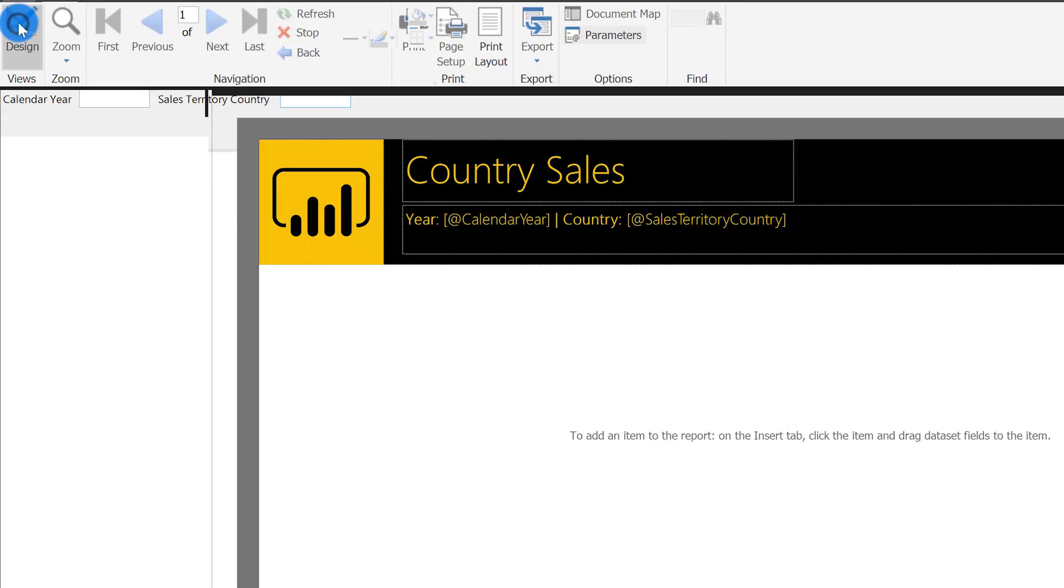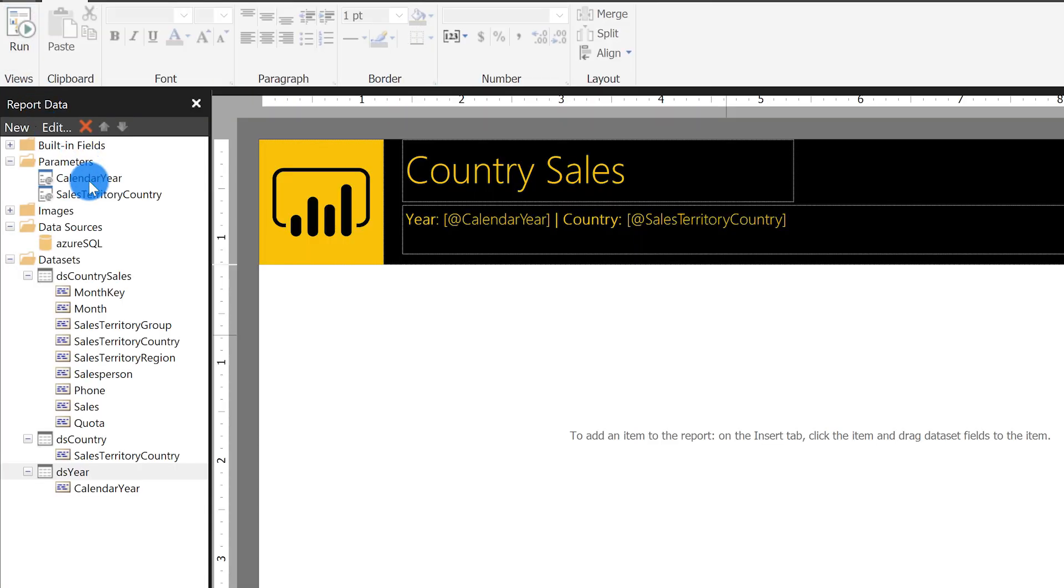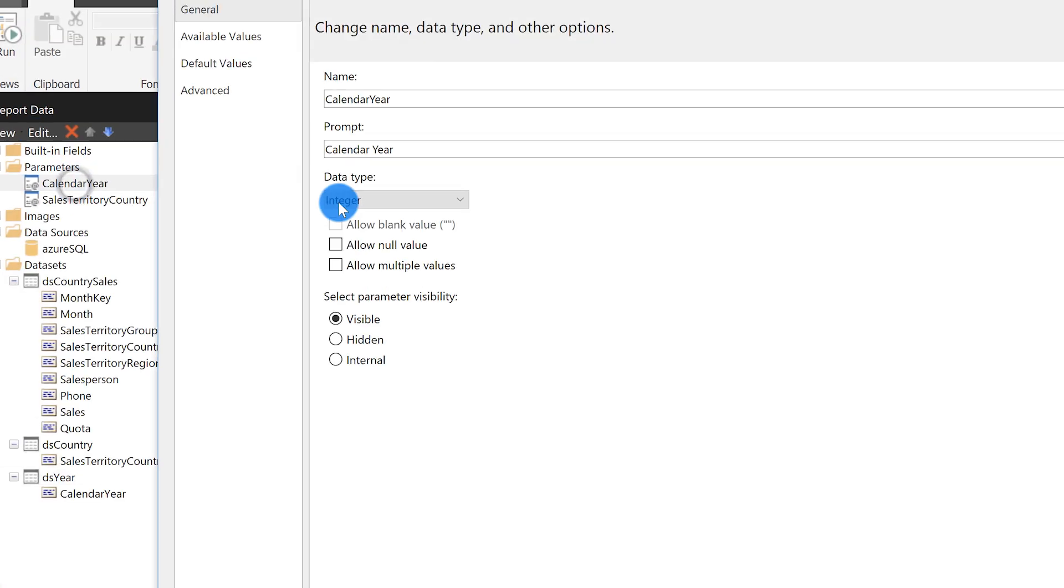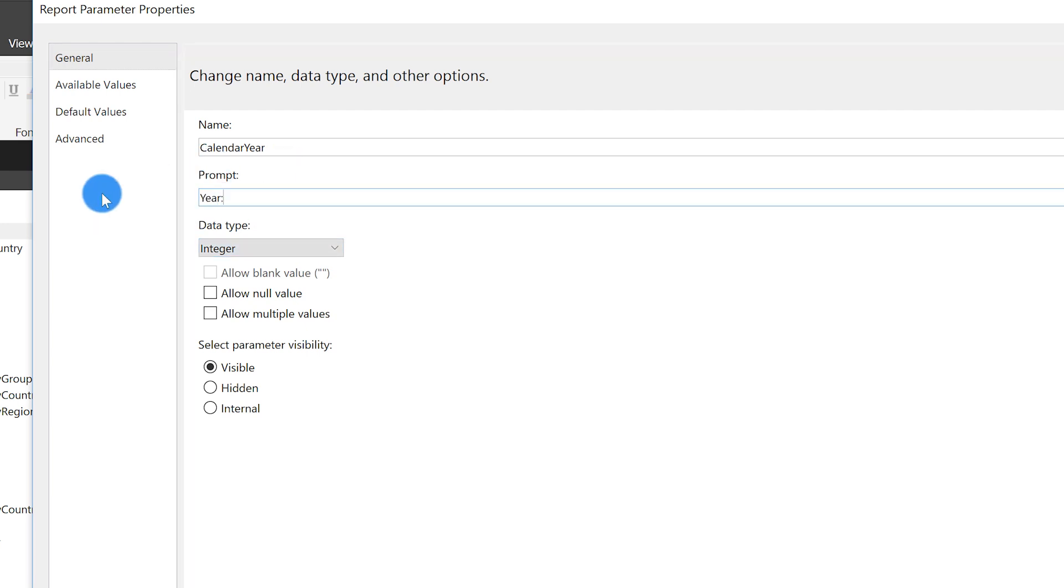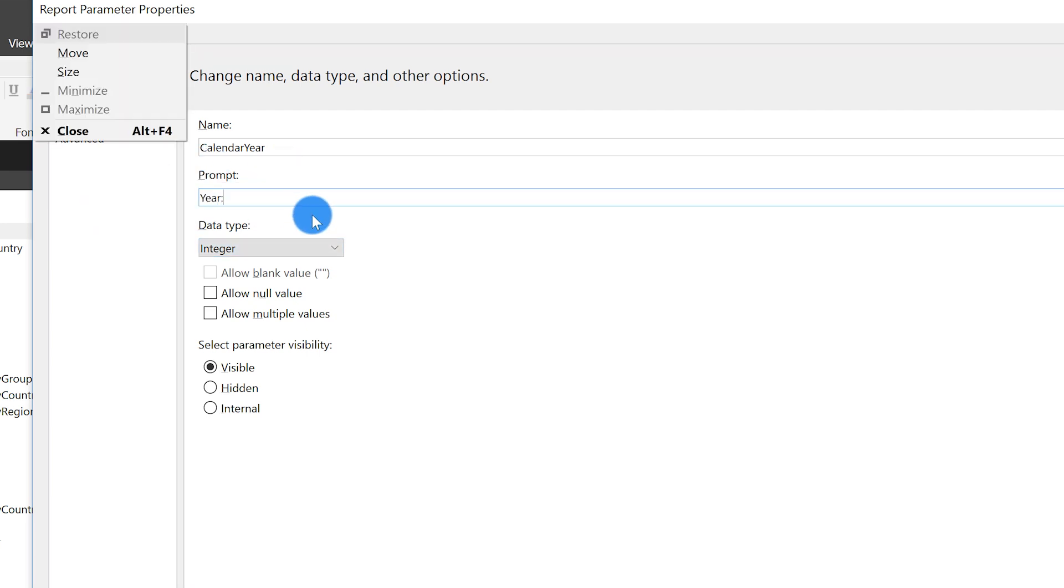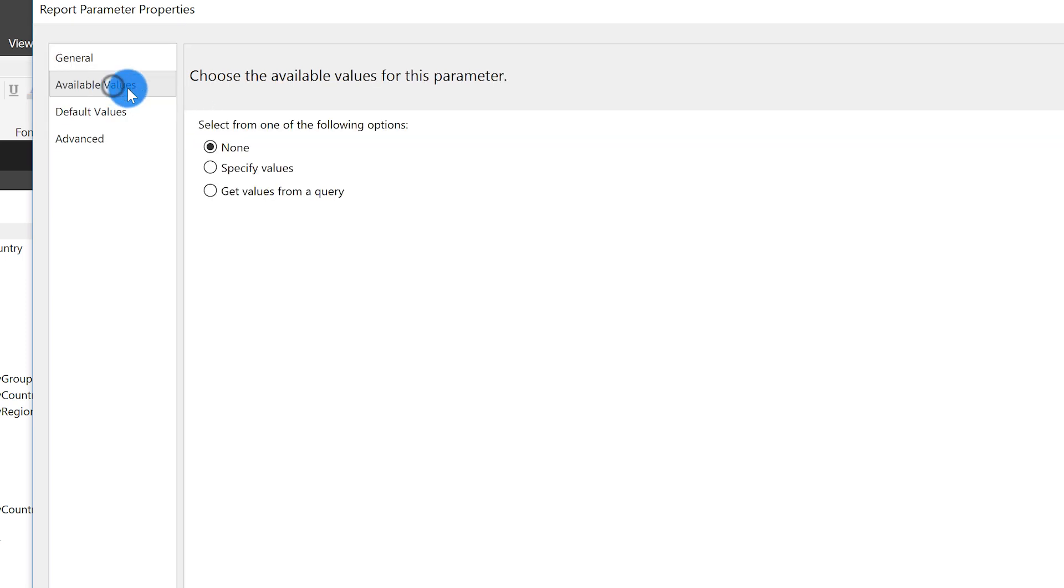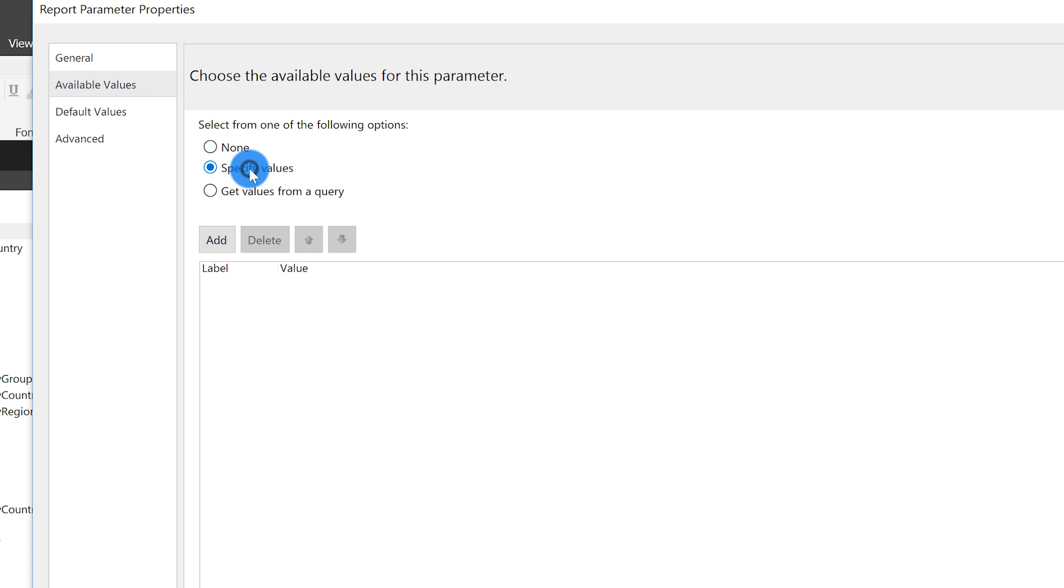So if I run this report now, I get these text boxes. They're just free form text boxes. My end users will need to go, I think it's 2013, I think the country is United States. We don't want them to guess. We want to provide values to them. If I go back into design mode, all I need to do is double click on one. The first thing I want to do is change the prompt. I'm just going to put year colon.